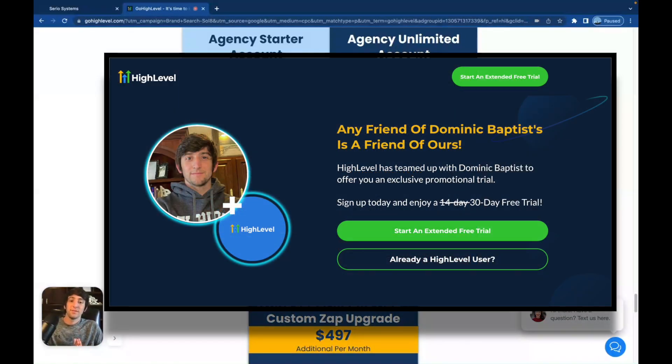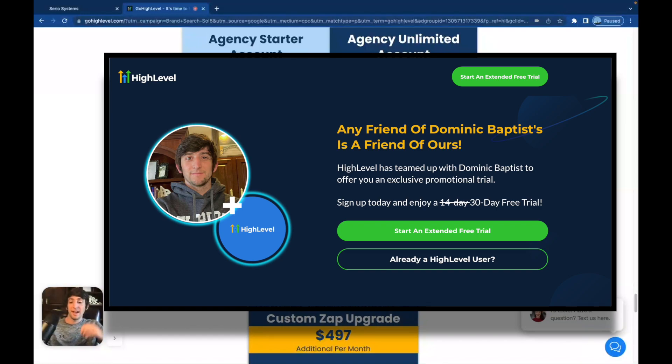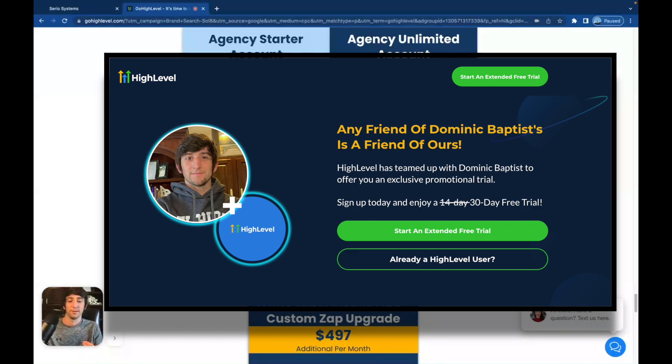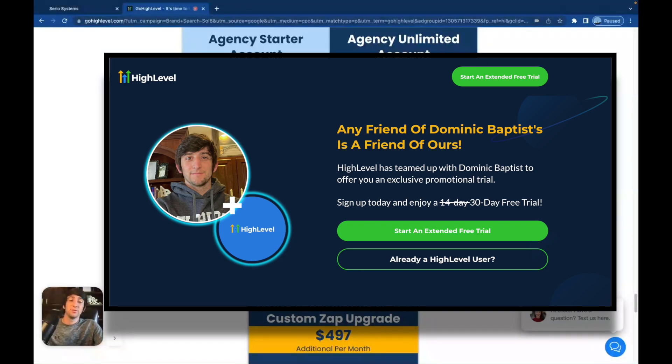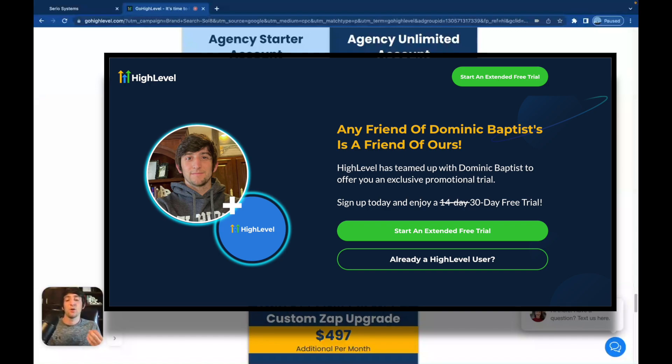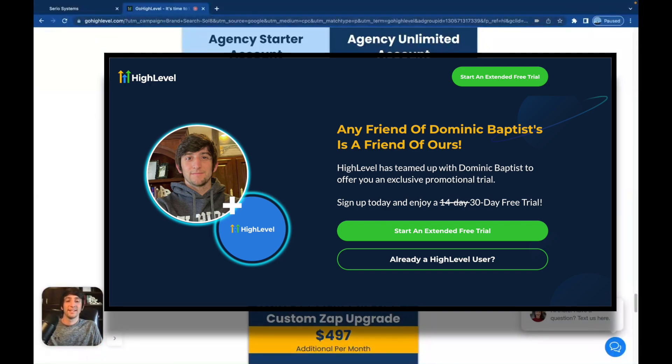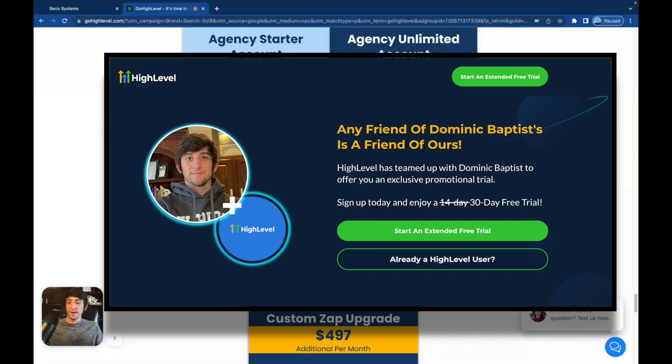I have an affiliate link that will get you 30 days for free, not 14, 30. However, the 30 days is only available for the $497 plan. Now, there is a loophole behind this. You can get the $297 plan still for 30 days with my link. All you have to do is sign up for the $497, go into settings, click billing, and downgrade to $297. And there you go. You still get the 30 days for free.